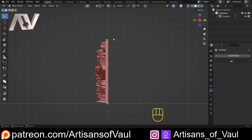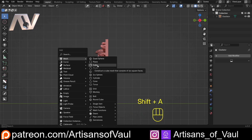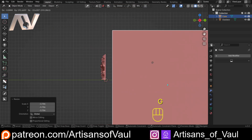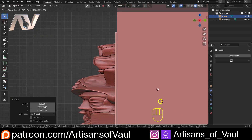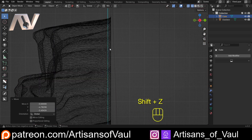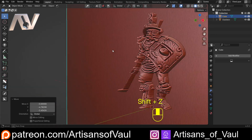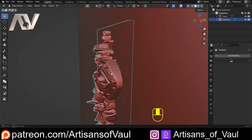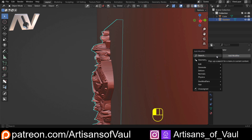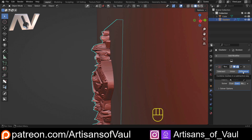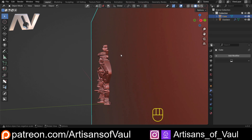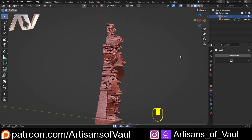Now we're going to delete this out to get just the relief we want. Shift+A, mesh, cube — that brings in a cube. Hit S to scale it really big, then G to move it. Zoom in and use G to position it just a little bit past that edge rounding. Shift+Z goes into X-ray mode to help. Then we're going to cut this out: click on the gladiator relief, go to modifiers, type in Boolean, get a difference Boolean, set the solver to fast, click the object, and it's been cut away. Click the cube and hit H to hide it, and now we've got our gladiator ready to go.